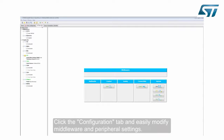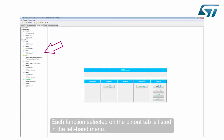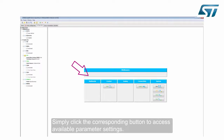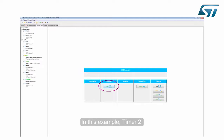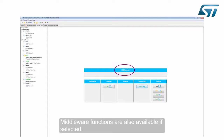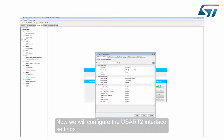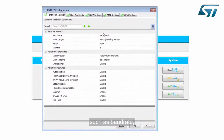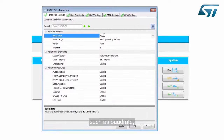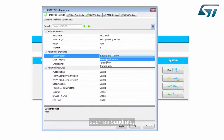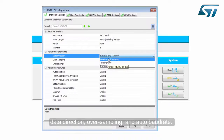Click the Configuration tab to easily modify middleware and peripheral settings. Each function selected on the Pinout tab is listed in the left-hand menu. Simply click the corresponding button to access available parameter settings — in this example, Timer 2. Middleware functions are also available if selected, as well as USART2 and system functions. Now we will configure the USART2 interface settings, such as baud rate, data direction, oversampling, and auto baud rate.